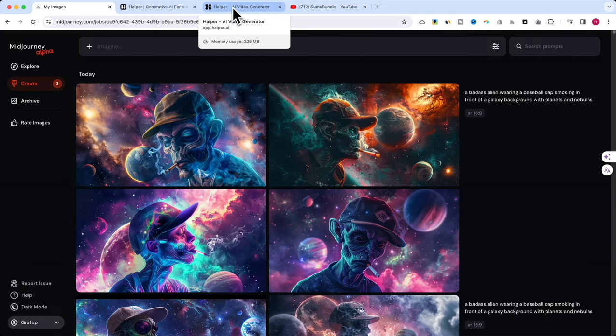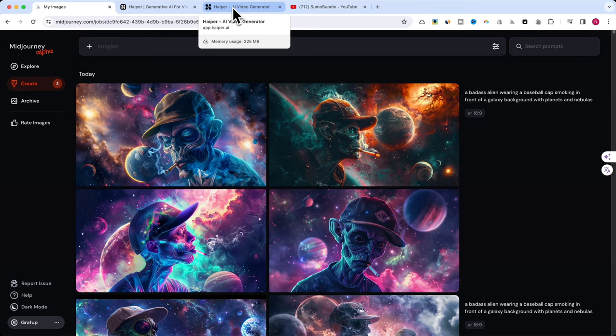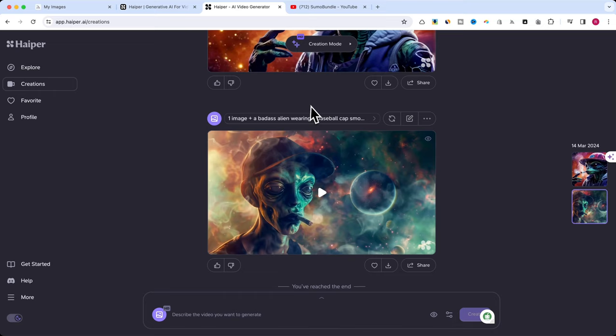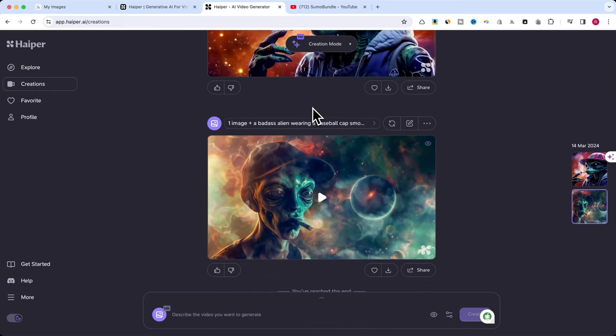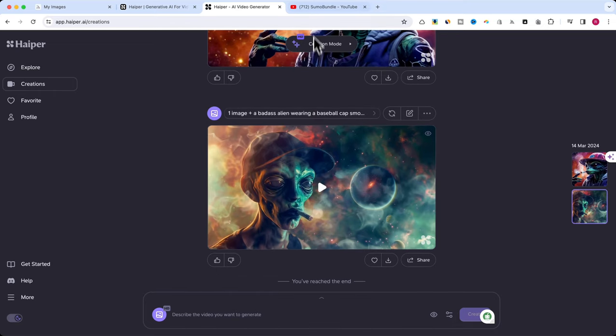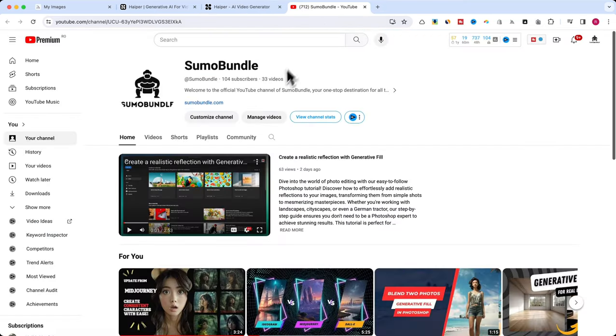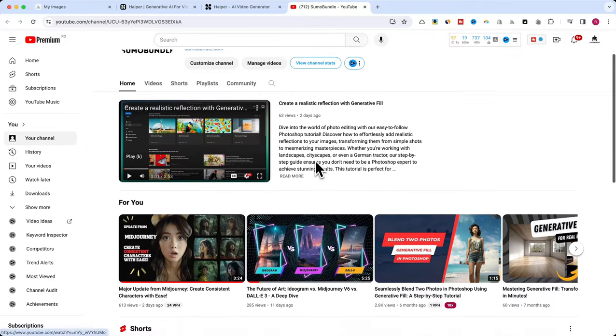If you experiment with Hyper, please leave some comments with your outcomes. If you want to see how you can generate consistent videos, please check my previous tutorial.